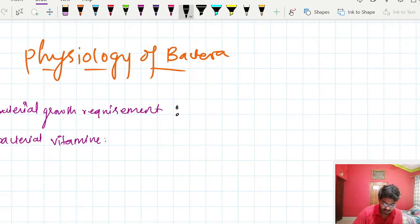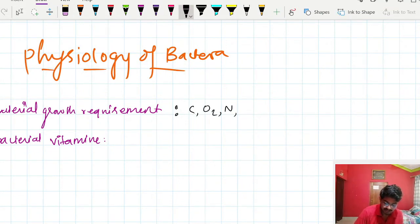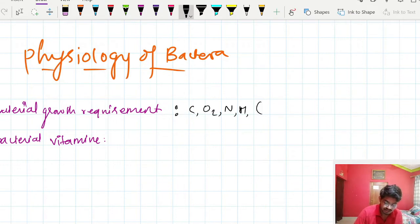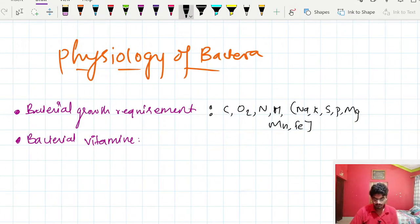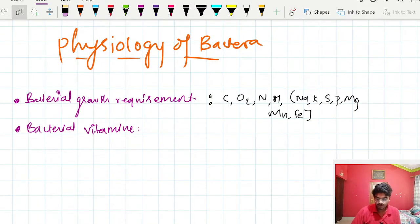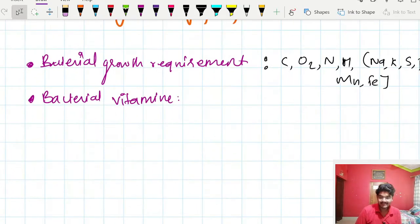These minimum requirements include carbon, oxygen, nitrogen, and hydrogen, then inorganic salts like sodium, potassium, sulfur, phosphorus, magnesium, manganese, and iron.